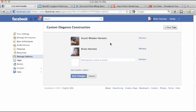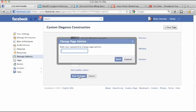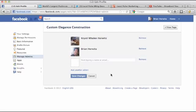I added Christie to the page as an admin, but in order to actually add her, she first has to like the page that I want her to become an admin of. Once she does that, I can add her by simply finding her through Facebook, just like I showed you, then hit save changes, enter your password, and everything is good to go. That is how you add an administrator to your Facebook business page. Thank you.